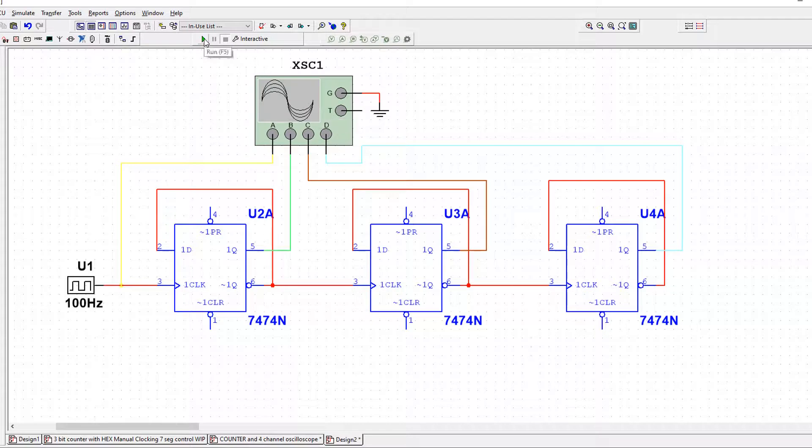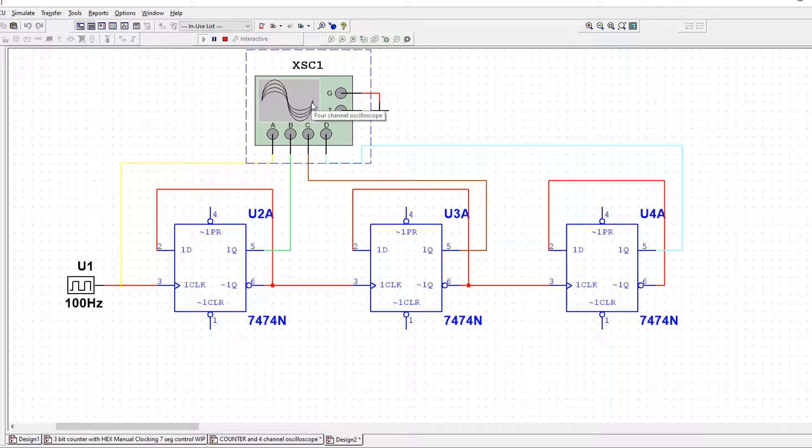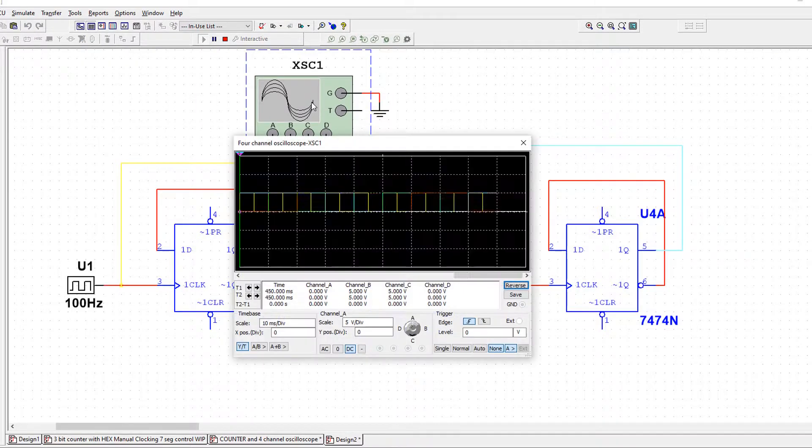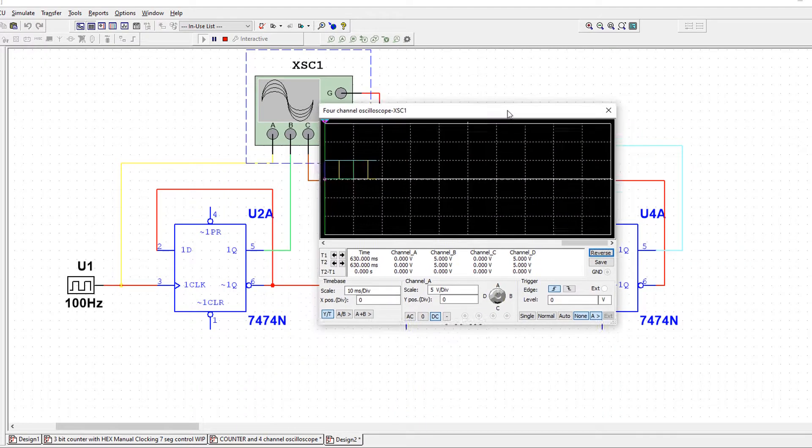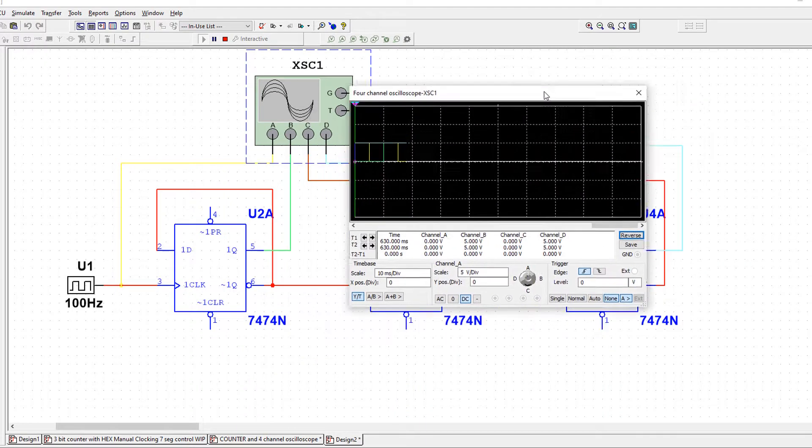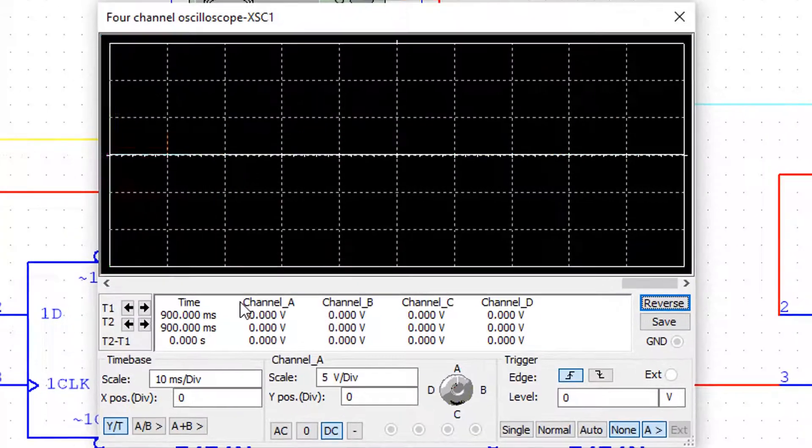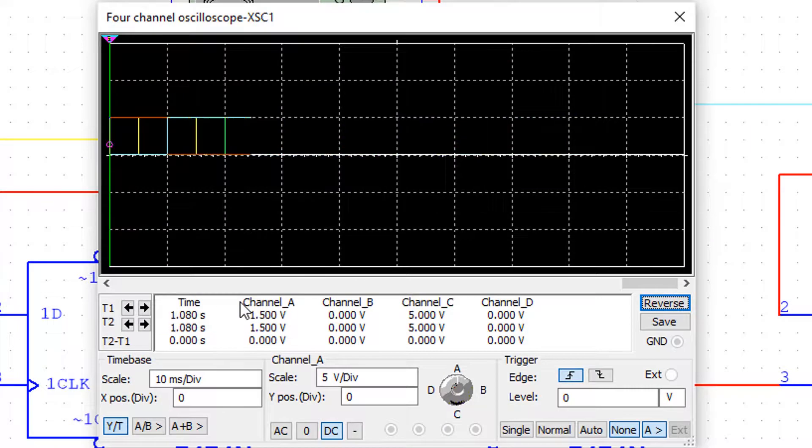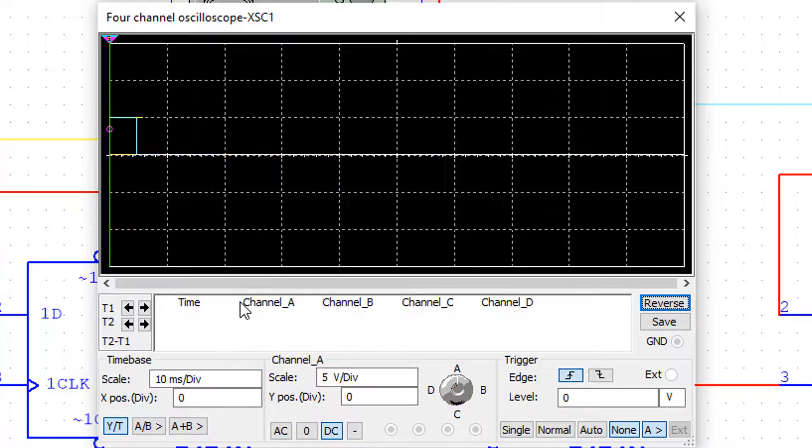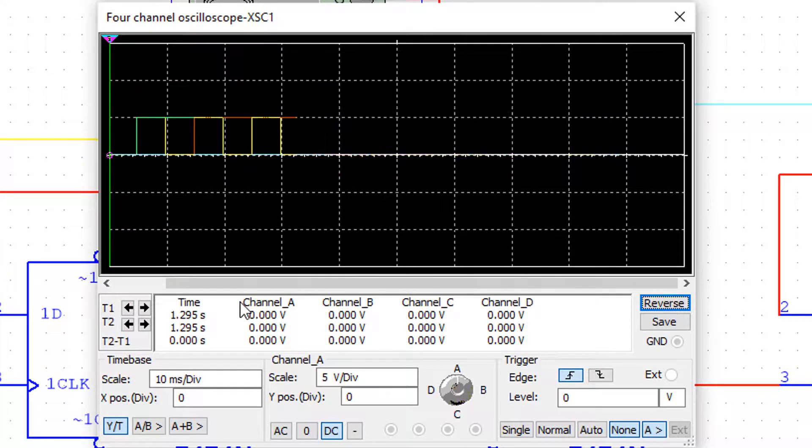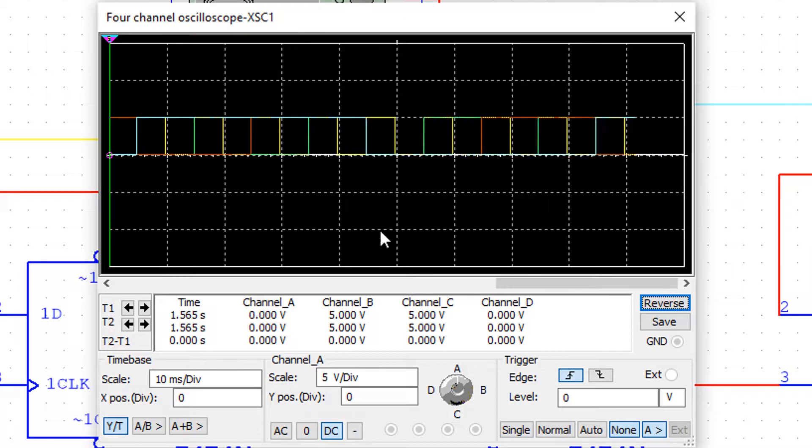So you press simulate or run. And nothing happens. So you click the oscilloscope, double-click it. And now what we have is all four waveforms. But it's not very good having them all in the same position because you can't tell when one's rising and one's falling.